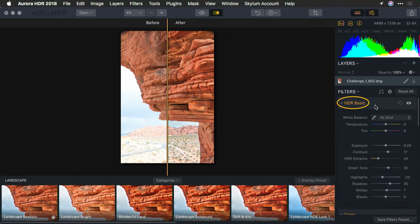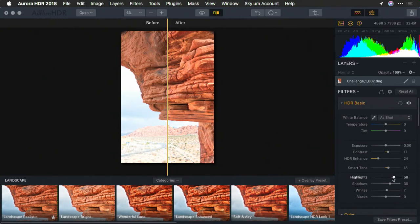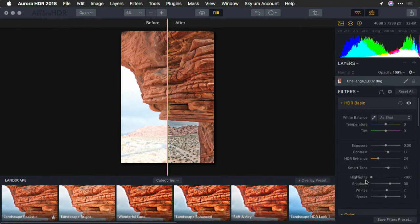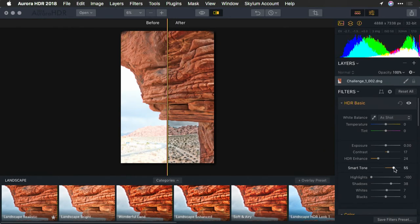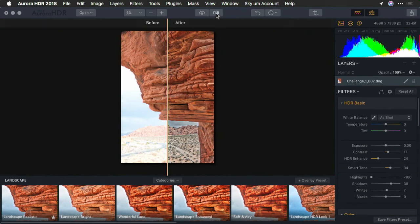Now, back under HDR basics, we need to do a little bit of recovery. I can see that the highlights need to go down a bit to recover, and the shadows up. A little bit of smart toning really helps here, and we've got a pretty good tonality to the image.